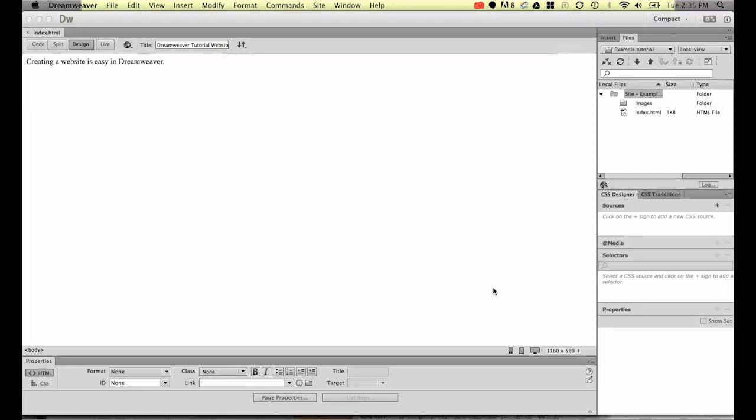So it sounds easy, but what will happen is you will get text that will come from a Word document or it might come from an email or from another website and you need to copy it to Dreamweaver.